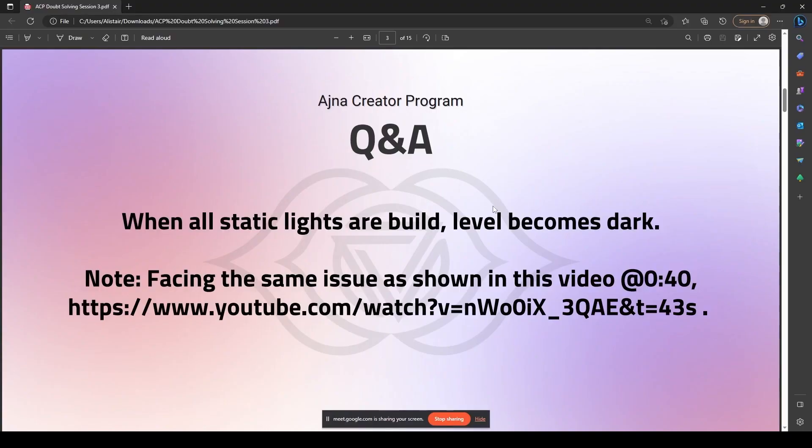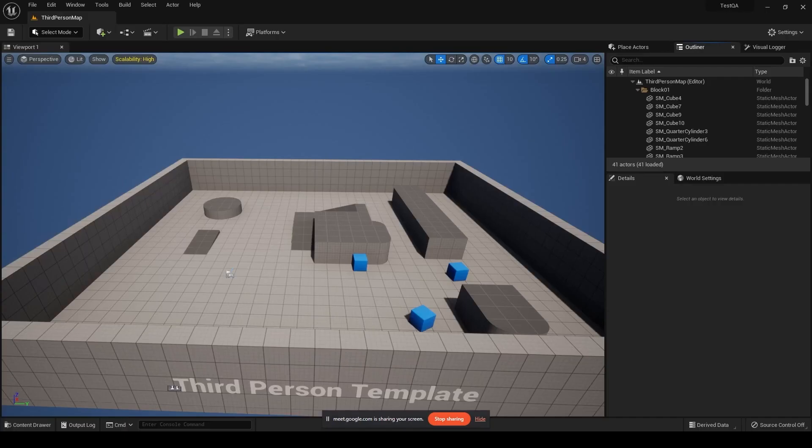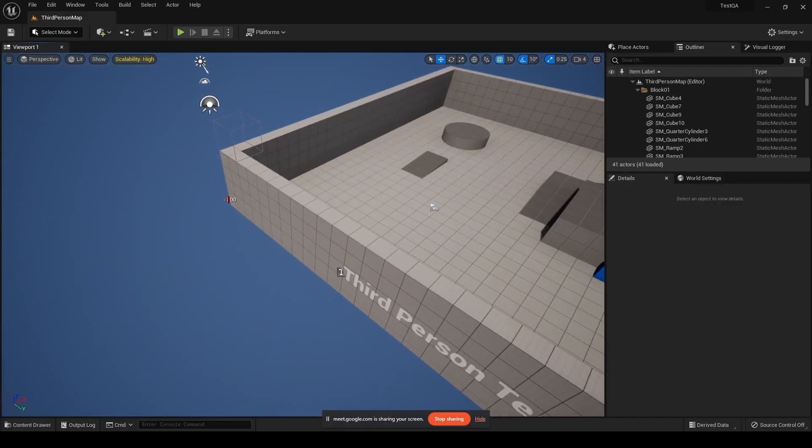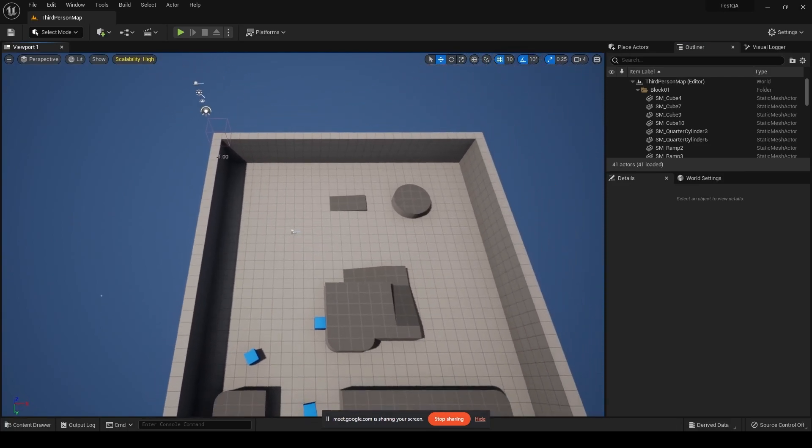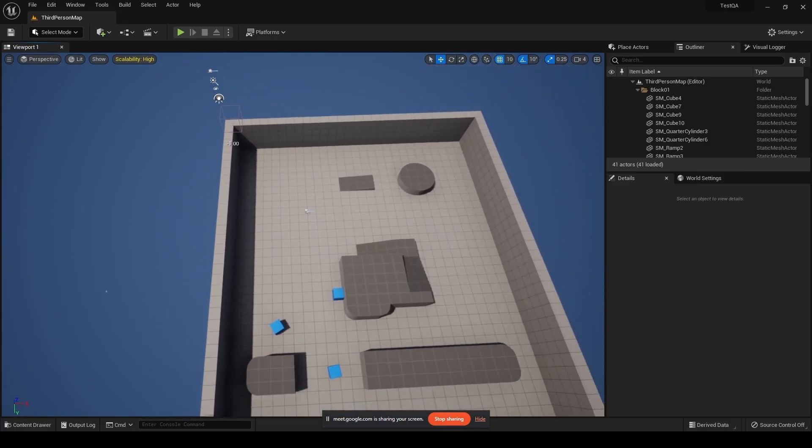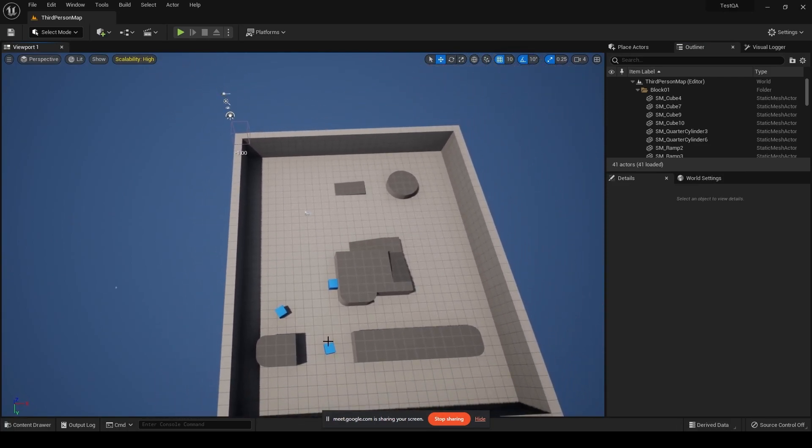When all static lights are built, the level becomes dark. The student has also attached a video link of the same issue happening. I did take a brief look at the video and the person that was showcasing it did end up solving it. Now the reason that your static lights might become dark is simply because your Lumen might be activated, so I'll quickly show you guys an example of why this can happen.